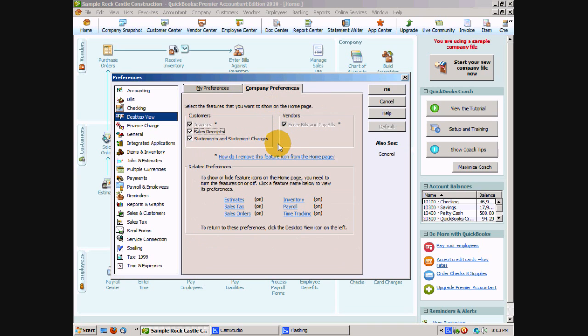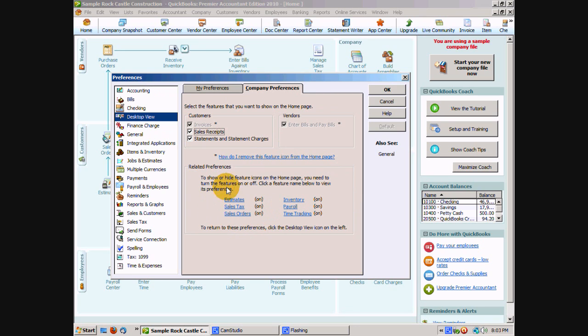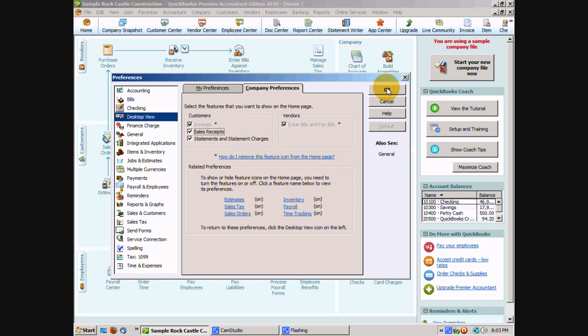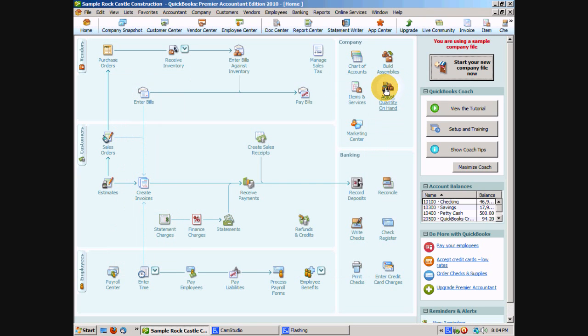Here you can see that we create invoices, sales receipts, statement charges, and we have things like inventory, payroll, sales tax, and those sort of things. You can always click on one of those to change that preference to either turn it off or turn it on. And you can go ahead and say OK to change those preferences.